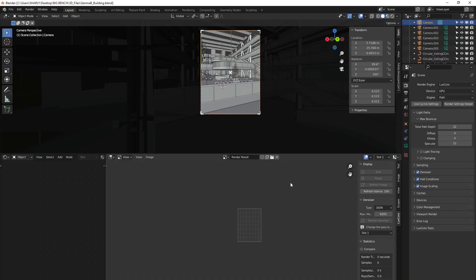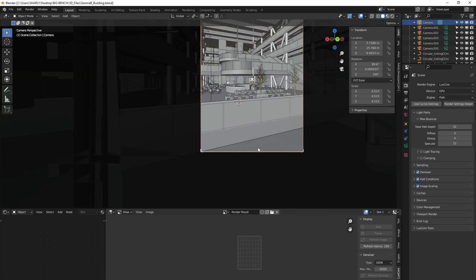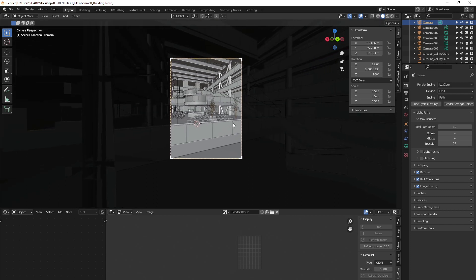Hello everyone, welcome back to this new video. Charl here from Dravia Studio. Today we have a benchmark video between CycleX and LuxCore. We already had some benchmarks when Blender 3.0 was in development, with Blender Guru and other YouTube channels comparing Cycles to CycleX and the speed improvement, and also CycleX to LuxCore.